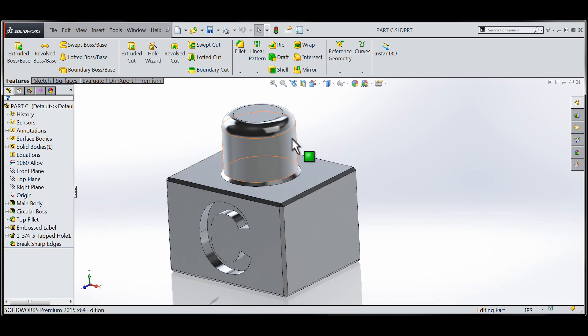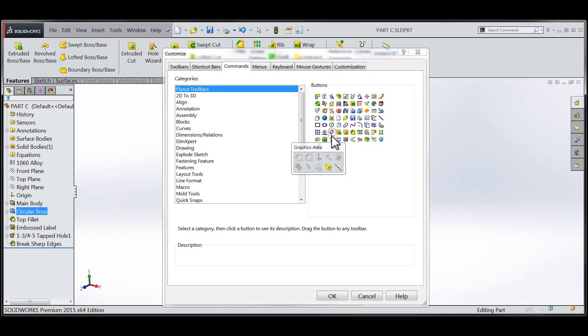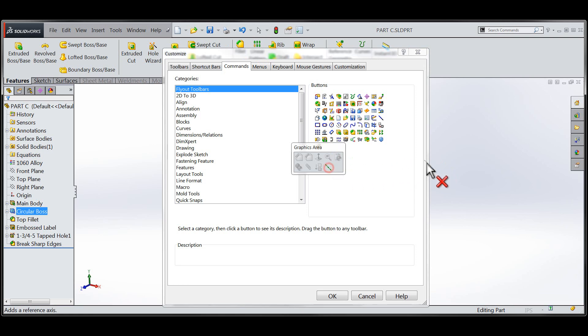If I'd like to remove those customizations to this context sensitive portion of the right-click menu, I'll simply re-enter the customize dialog and remove those tools from the graphics area toolbar.